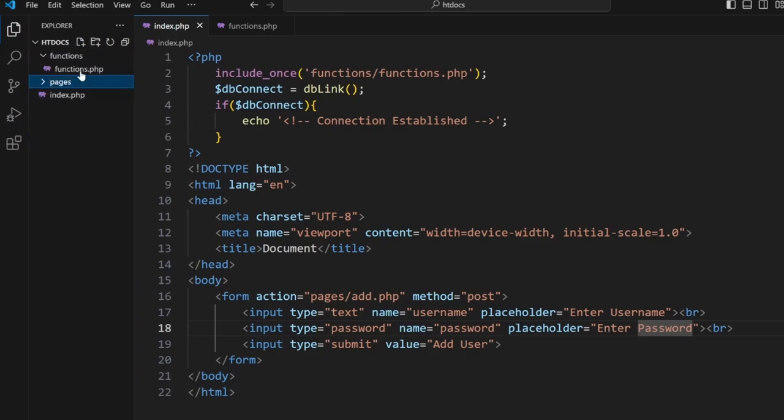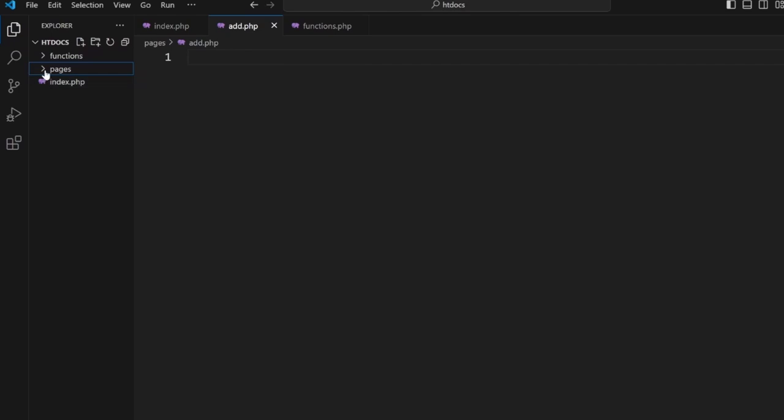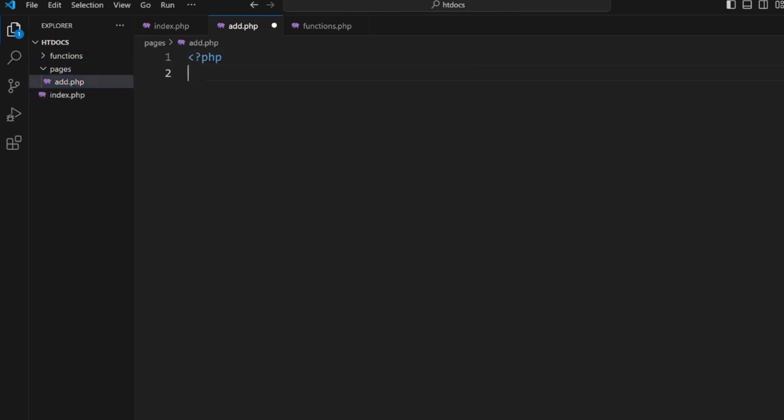Inside the pages folder we want to create add.php. Now from here notice we have this structure. Inside here add.php we're going to do this the nice easy way. What we're going to do to start off with is we're going to link to the functions folder.